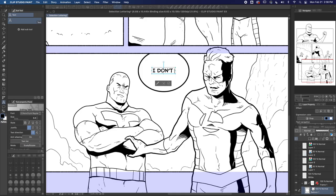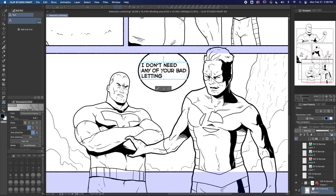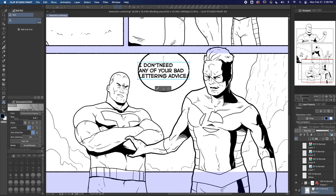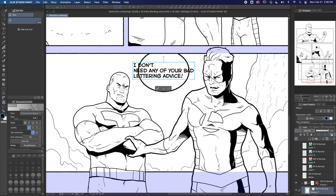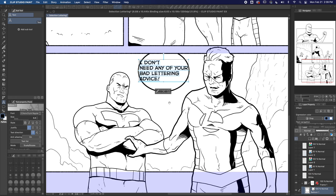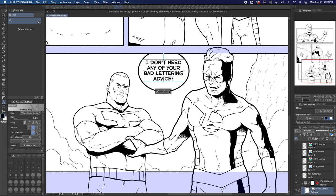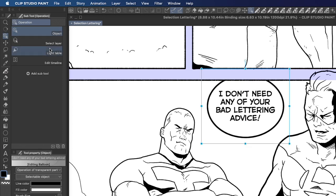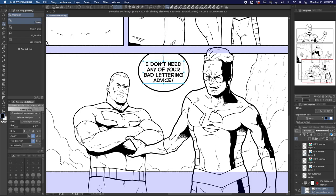With the text tool selected, we can click inside the balloon and start typing our text. Clip Studio won't make any decisions for you on your line breaks, so try to design them so the space around your text sort of mirrors the balloon itself. So if your balloon is an ellipse, have the center lines be wider than the top and bottom lines. We can use the operation object tool to adjust the text container if we need to as well.